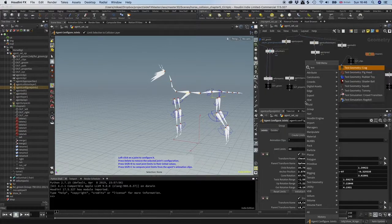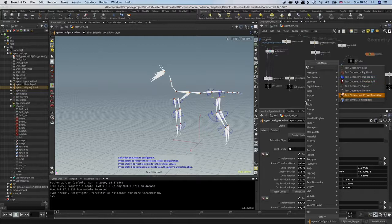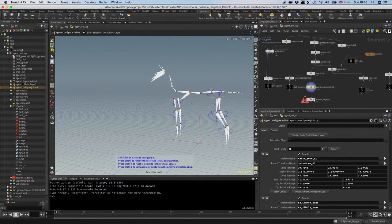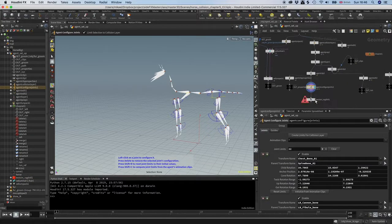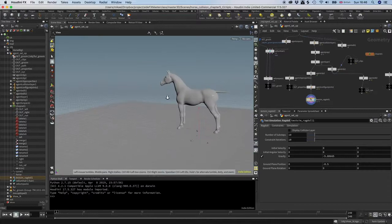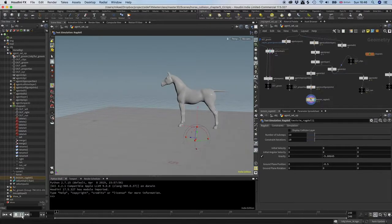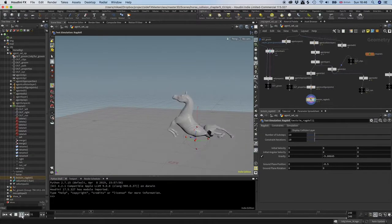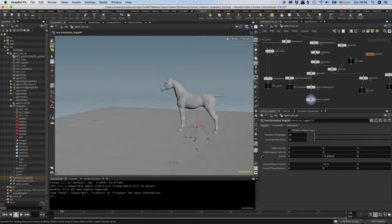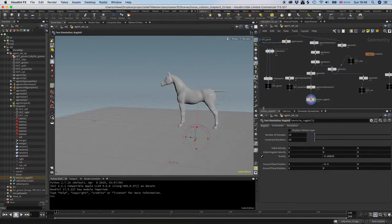I'm going to drop down a test simulation ragdoll. Let's see. You see he's breaking in half and that is not what we want. There is a quick fix for this actually.